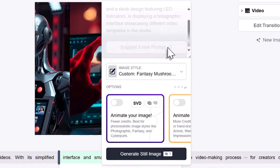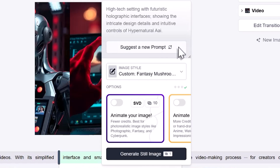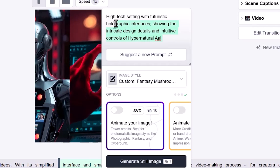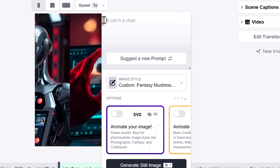From here, you can ask Hypernatural to suggest a new prompt to explore different options, or write your own to specify exactly what you want to see. You can also select a different template to change the visual style. And you can continue to fine-tune any part of your video until it's just right.